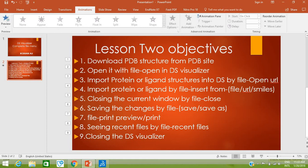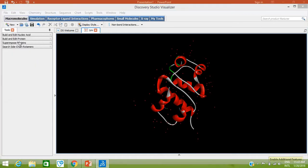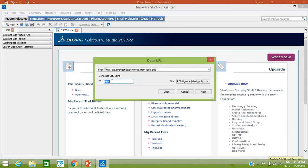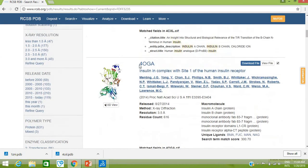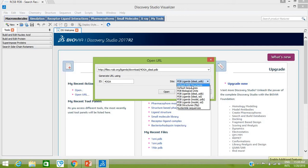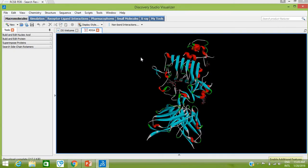Our third objective is to import a protein or ligand structure into DS Visualizer by File > Open URL — directly from a URL. Close the currently opened window by going to File > Close. Now go to File > Open URL; this window will be opened. Here type the name of the protein, for example 4OGA. You don't need to change the URL format, but make sure to select PDB Structures (not PDB Ligand). Type 4OGA and click Open. Your structure has been directly imported from the PDB database into Discovery Studio Visualizer.